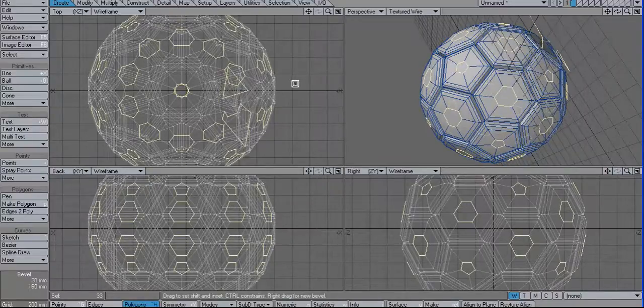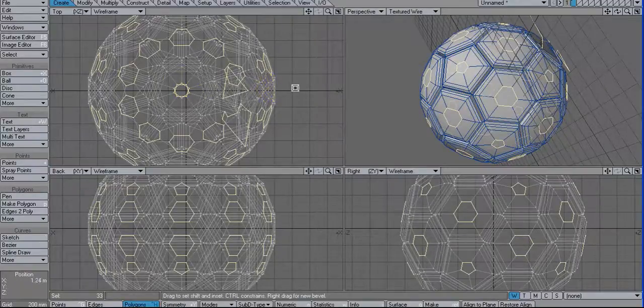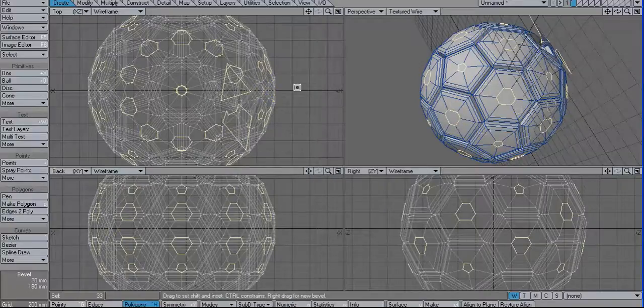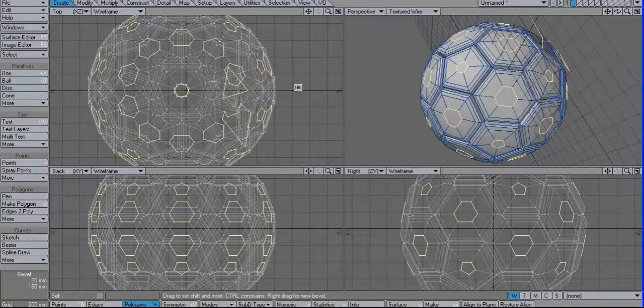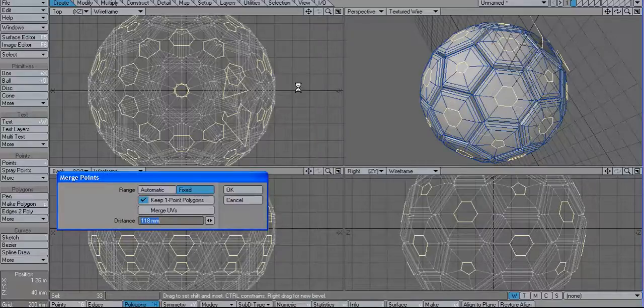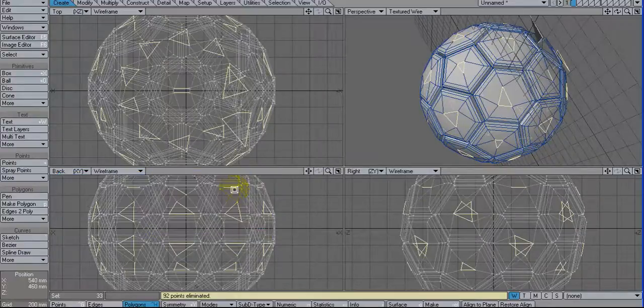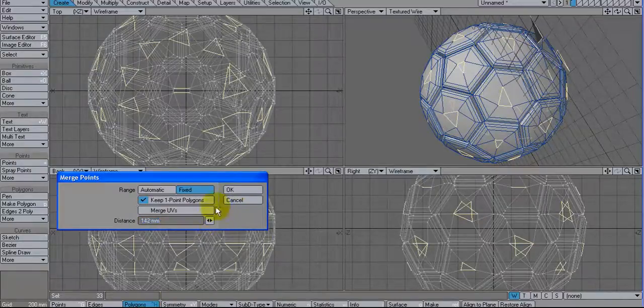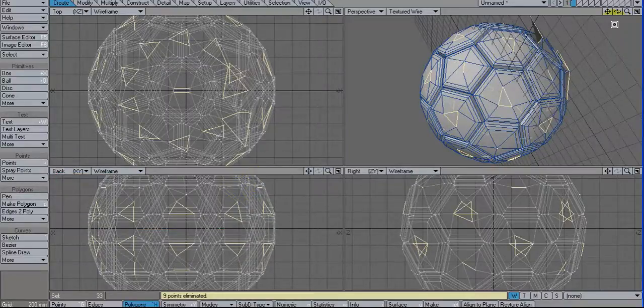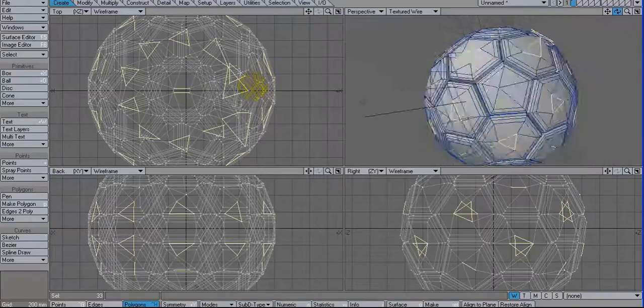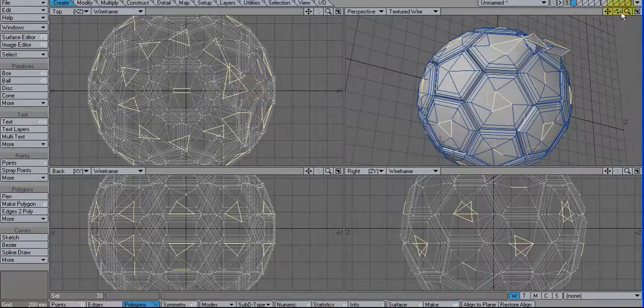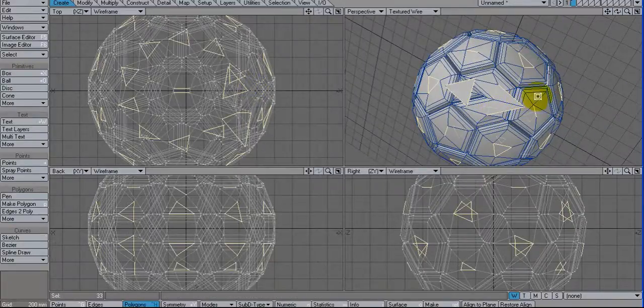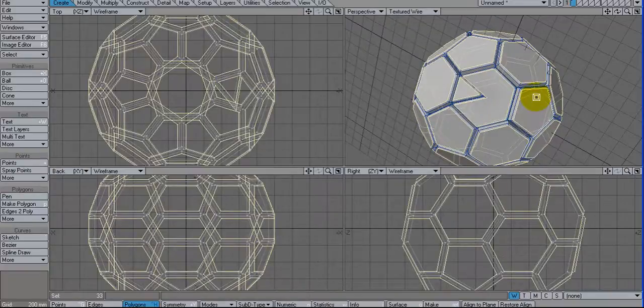Basically what I'm doing is collapsing them. And then I'm going to hit M for merge. And do fixed. And give it like some large value. M for merge again. And let's increase this value. And let's see. Make sure we're not doing anything weird here. Let me undo this. Undo that. Let me undo this all the way back.